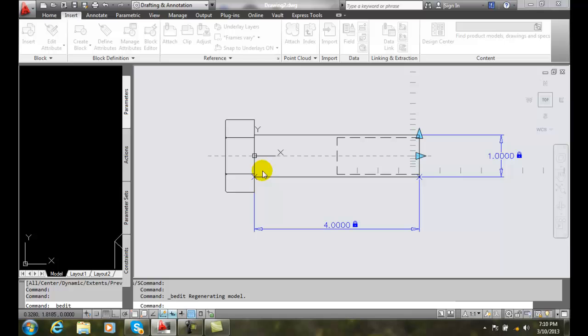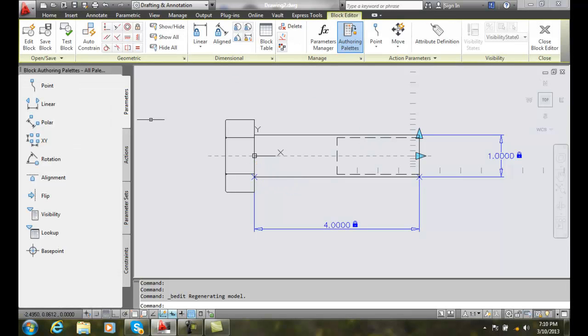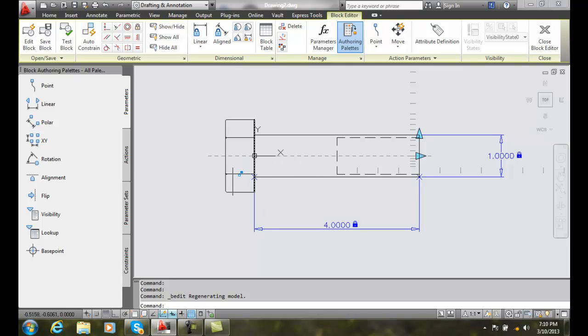In our Block Editor, we'll get our block in here. And this will allow us to make changes.